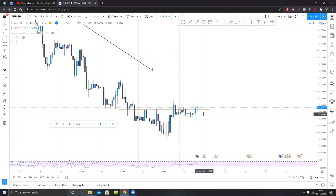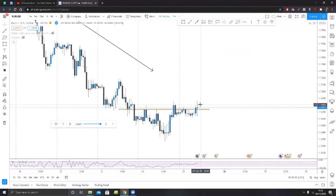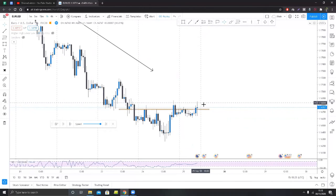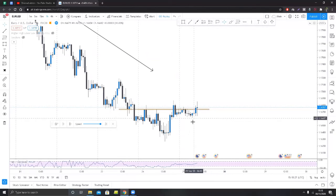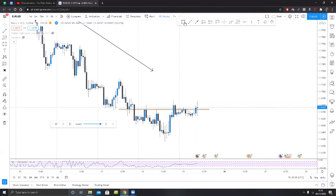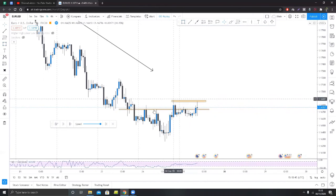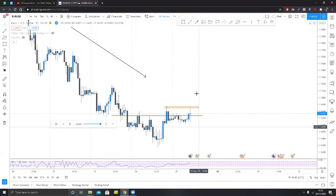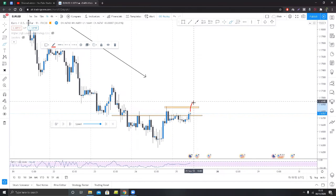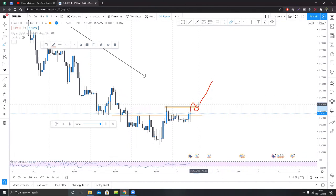At this point we've broken above the level we've had defined and it looks like we're rejecting it. This could be an aggressive buy entry here. However, if you want the highest probability — which I highly recommend for reversals, because reversals are notoriously much harder to trade than trend-following strategies — what we have is we're holding this level, showing some bullish pressure. We're looking for a break of structure, a retest, and then we take the trade on that retest.